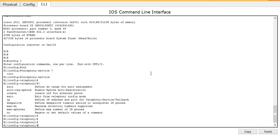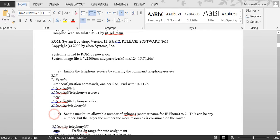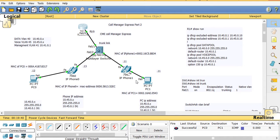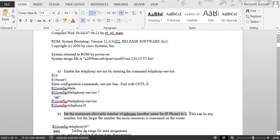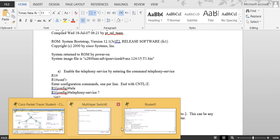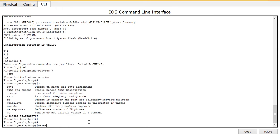Step two is to set the maximum number of e-phones using 'max-ephones'. This is the same as the number of IP phones — in this case we have two phones as shown in the diagram. You could put any number but a larger number consumes CPU, so don't use more than you need. If you have two phones, put two.